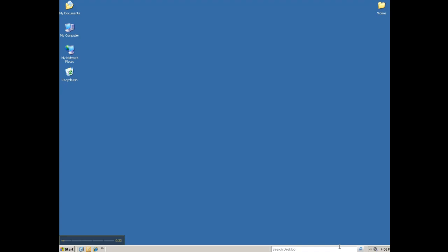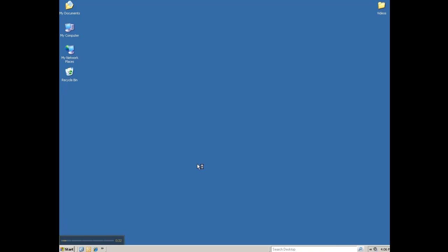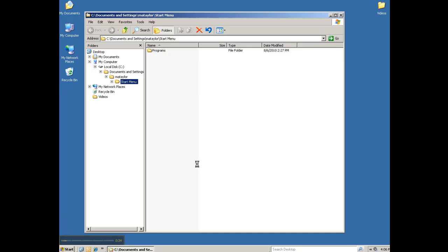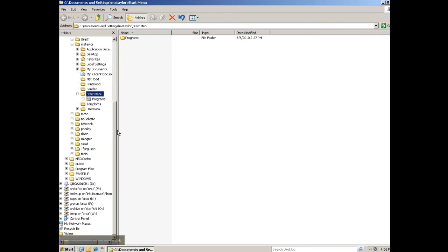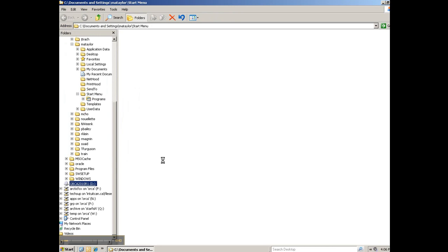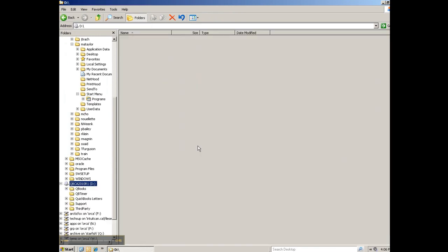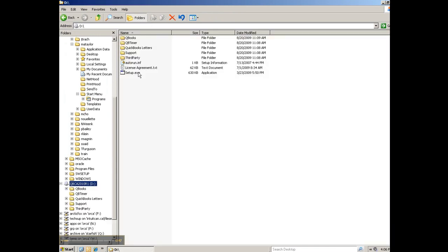If the installation does not start automatically, please go to start in the bottom left corner, right click, and choose explore. Scroll down to your CD-ROM, click on that, and double click setup.exe.